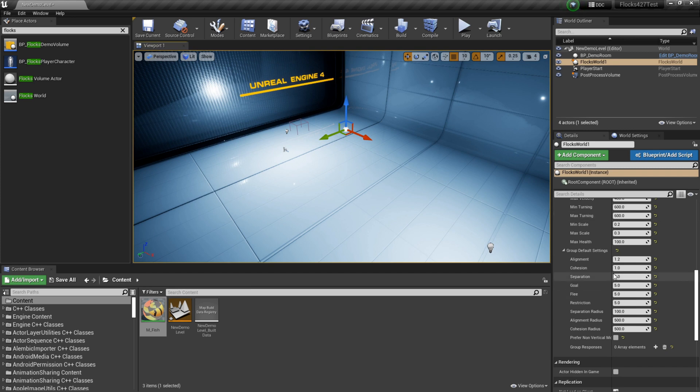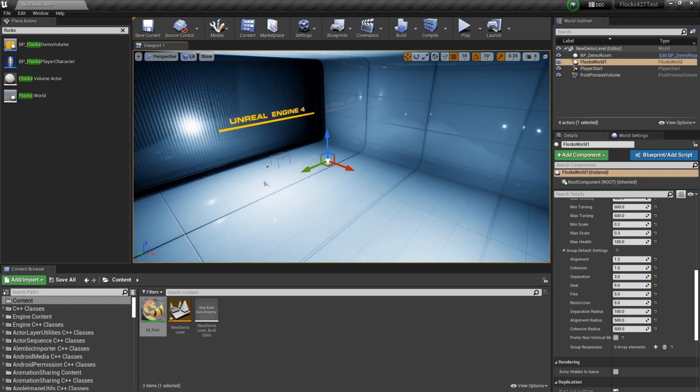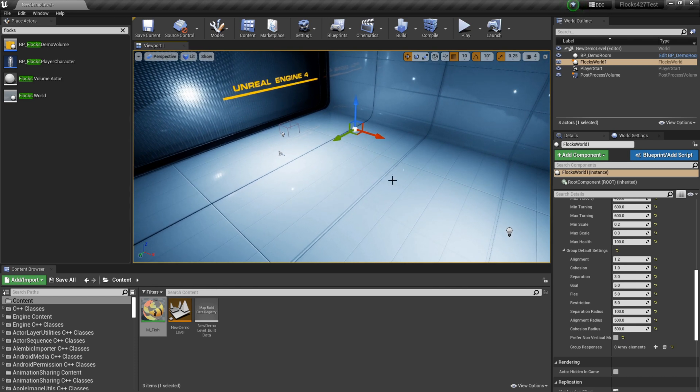So you'll notice that separation is set larger than these other two values. That is because we probably don't want all of our fish clumping up in one area. We kind of want them to separate a little bit and not really clip through each other too much. So that's why the separation is usually set higher than these other two values.